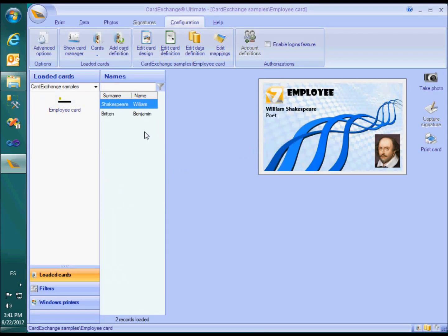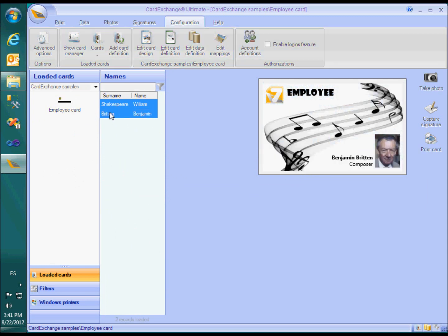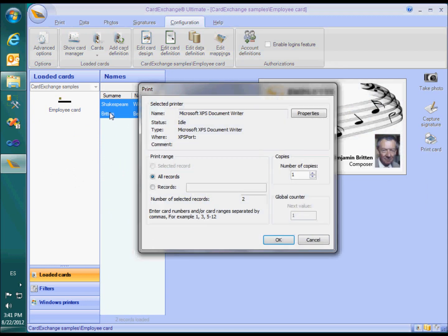If we now print the two records, you will see that they are positioned one below the other on a single page.